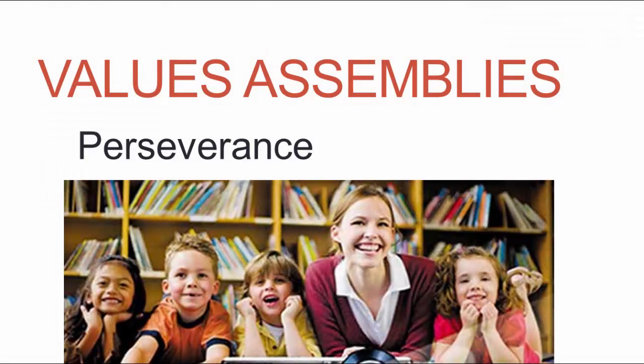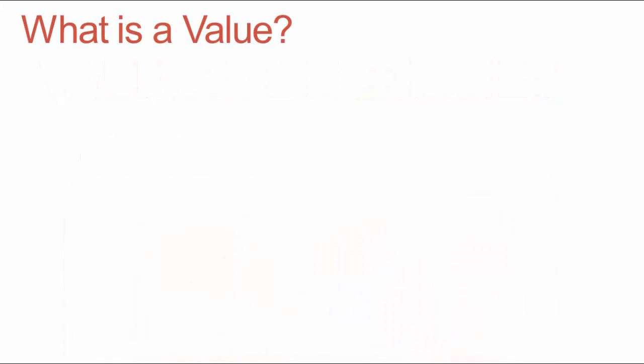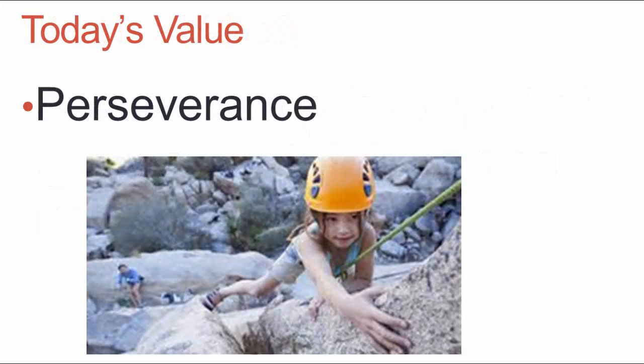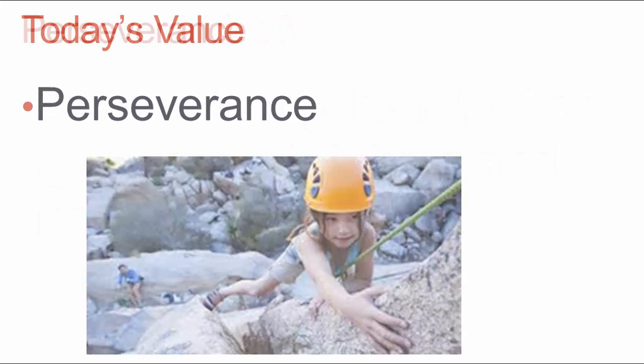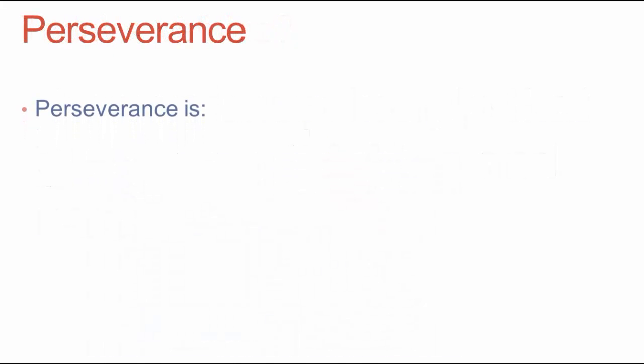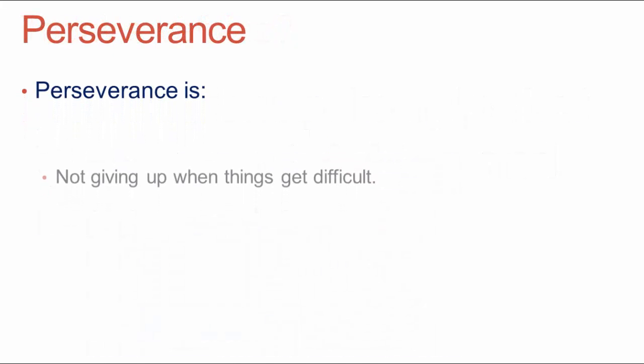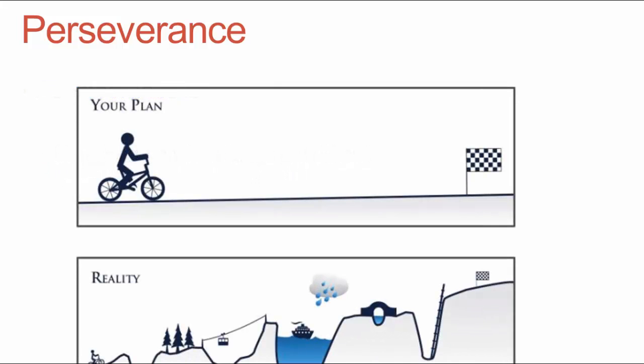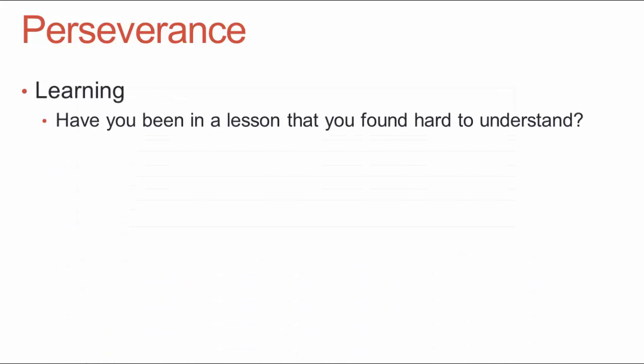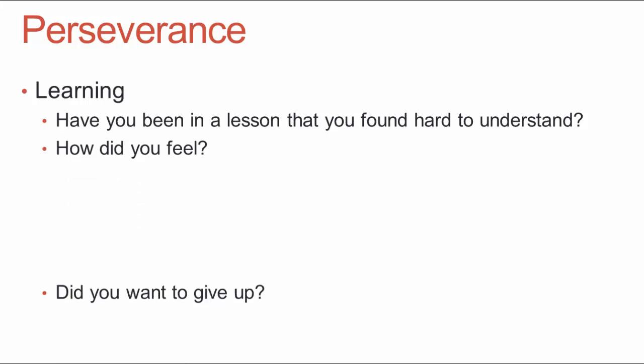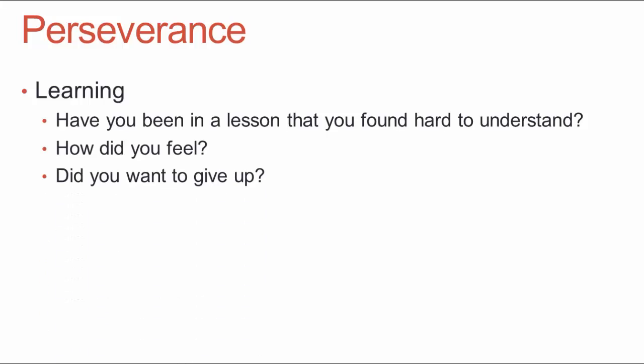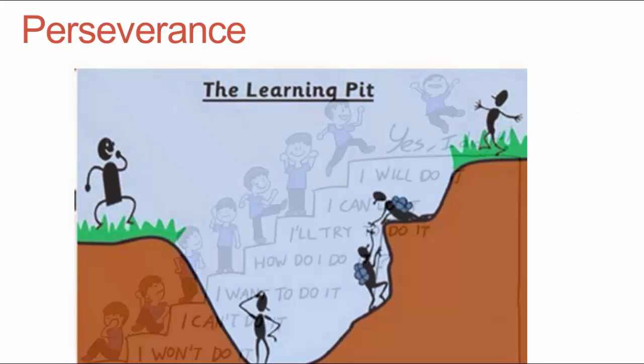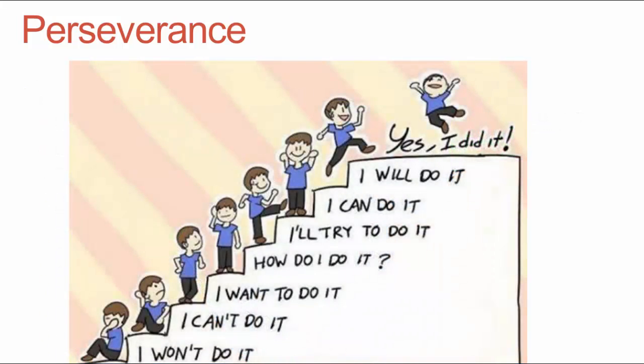I can either use my mouse to click and it will move through the presentation or I can use my keyboard which I'm doing now. Obviously you can do this at whatever speed you like and talk to the children in your assembly.